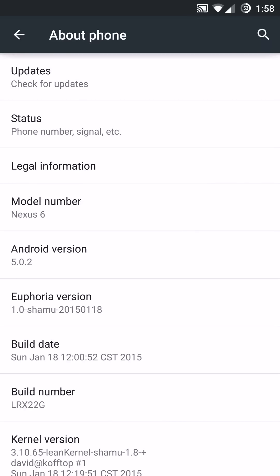Hey, what's up guys? Thanks for joining me. Now I'm going to be showing you Euphoria running on a Nexus 6.